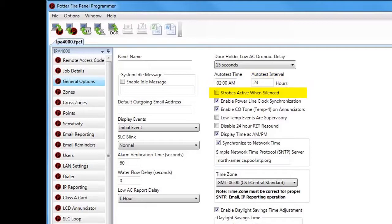Next is Strobes Active When Silence. If you would like the strobes to remain active when the panel is silenced, you need to check this box. The default is unchecked — when unchecked, pressing the silence button will silence both the strobes and the horns. If you want the strobes to remain on, check this box and when you silence the panel the strobes will remain active.